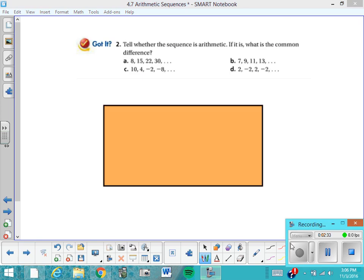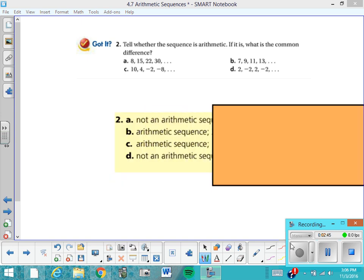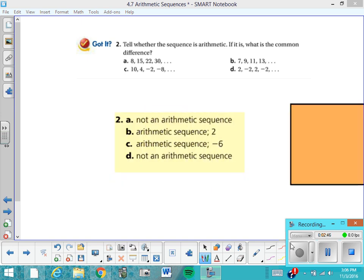Try these four now to see if you can identify which are arithmetic sequences. If you find one, tell me the common difference. Press pause, try these on your own, and then see if you agree with my answers. Here are my answers. Remember you were asked to identify the common difference if you found an arithmetic sequence. If you've got questions, mark it down so we can talk about it in class.